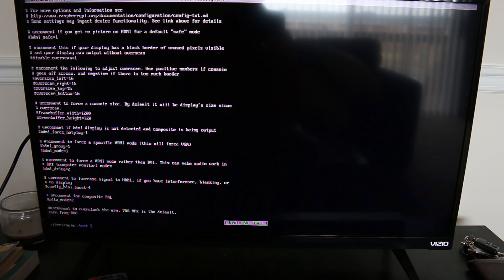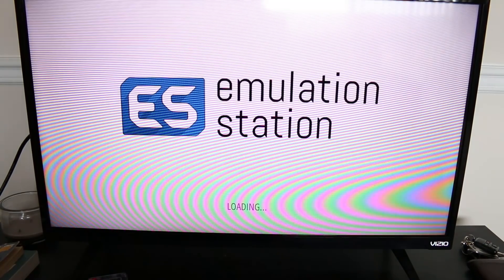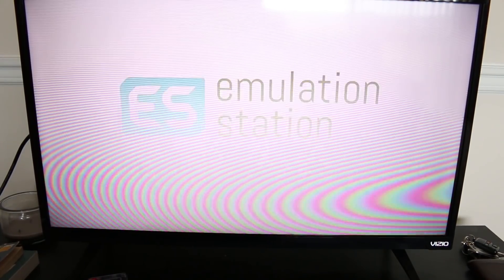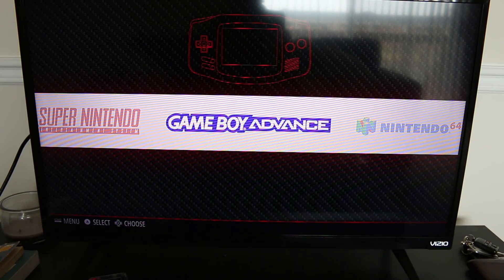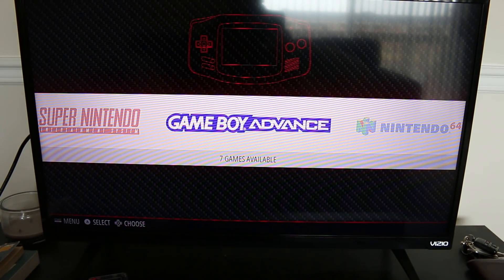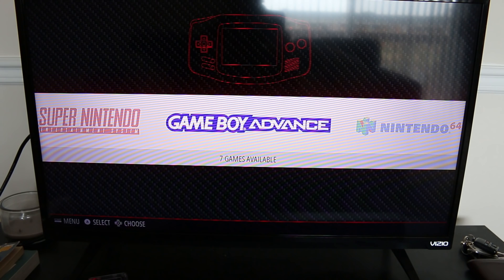Now all you're going to do is type in emulation station with absolutely no spaces, and it will reboot emulation station. And if you did your job correctly and you follow those steps, at least in most cases this will fix your sound issue from coming out of the HDMI port. You will then have sound and you'll be able to enjoy your games with sound.